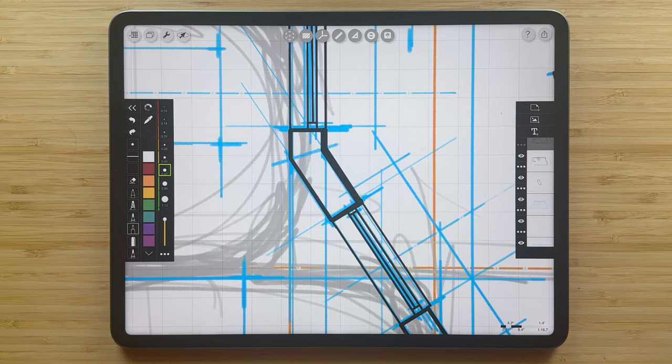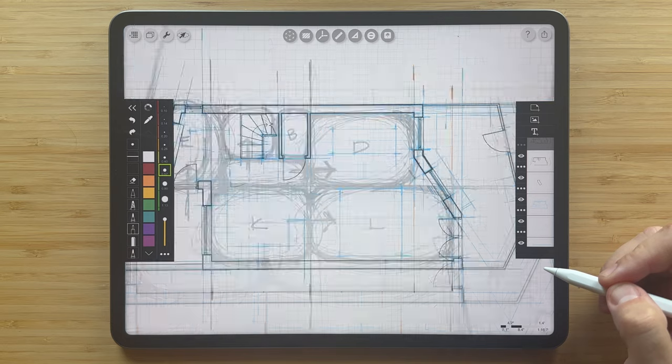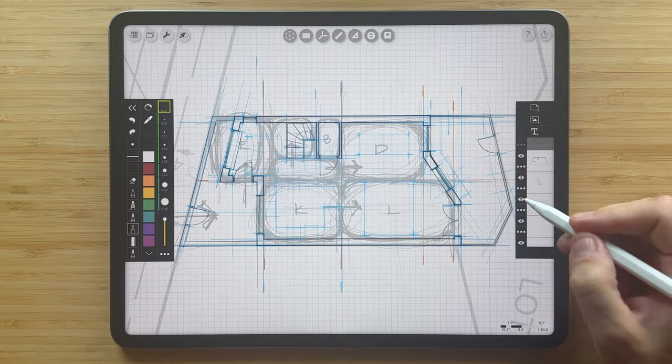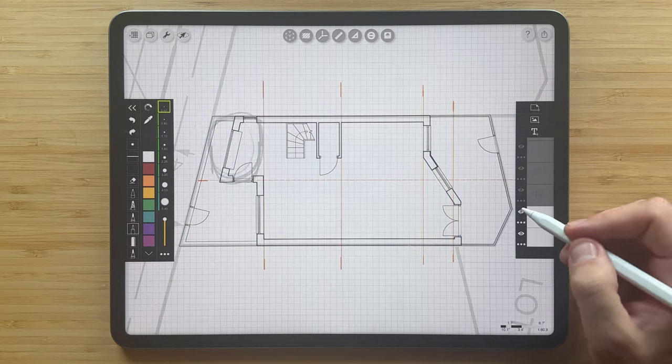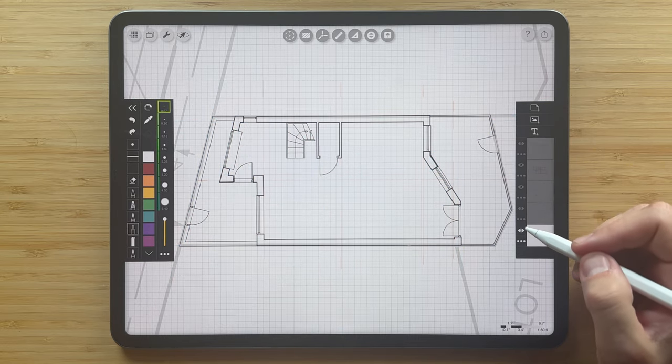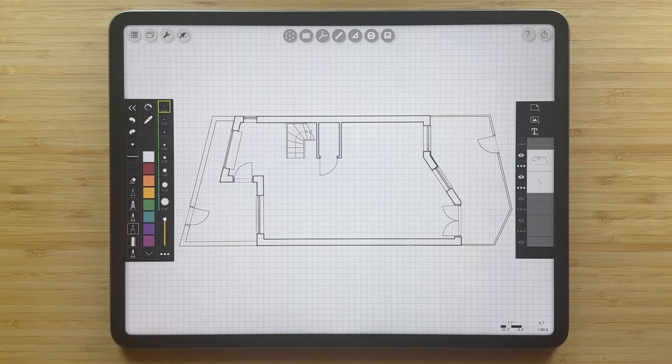After a few more minutes of drawing, I've added all of the architectural hard lines, and we're ready to bring this drawing to life. I'll go ahead and turn off these other layers so that you can see all of the lines of our hard line drawing.